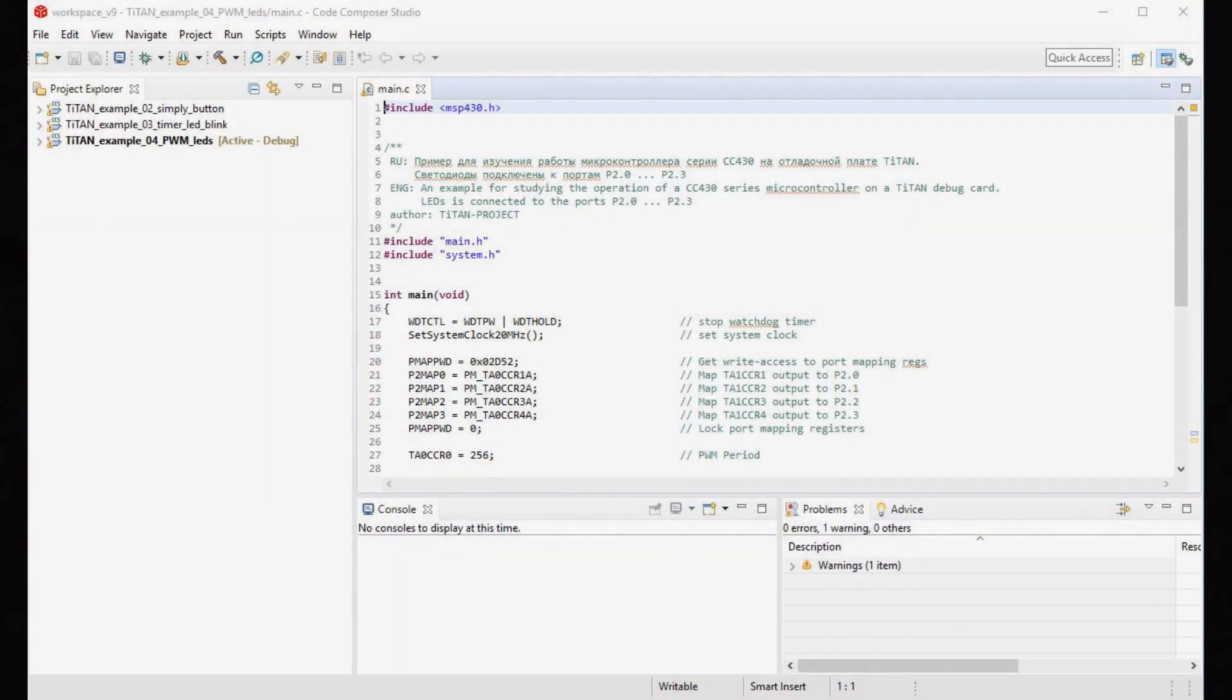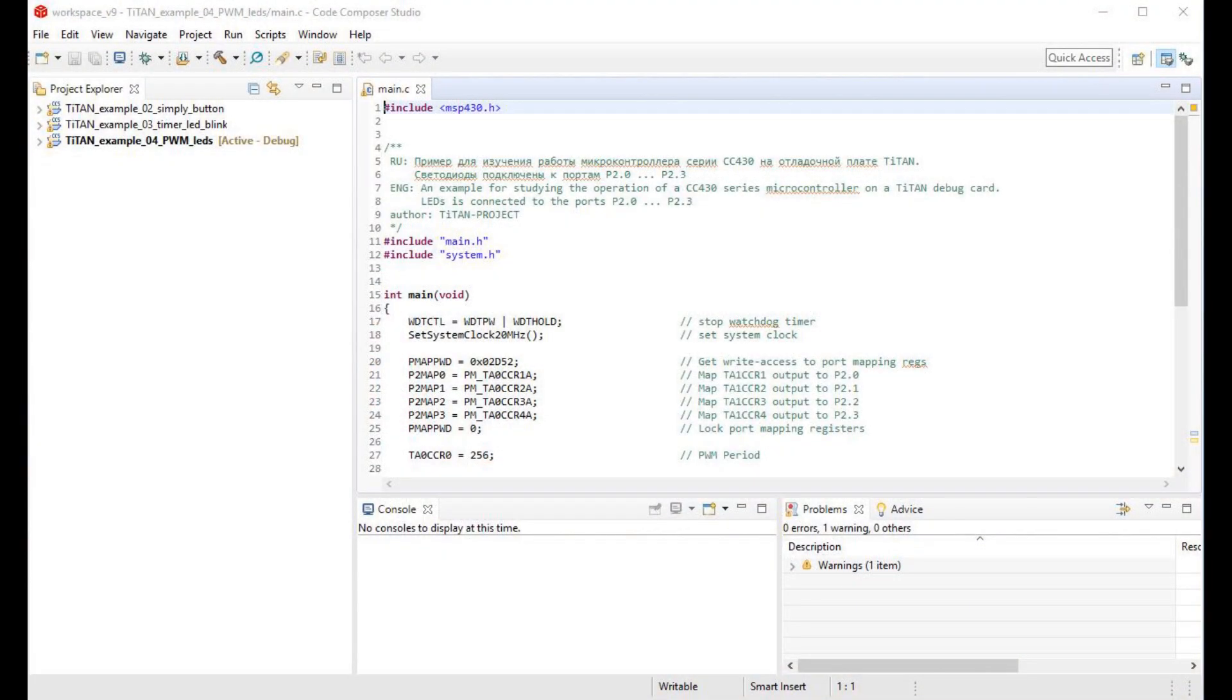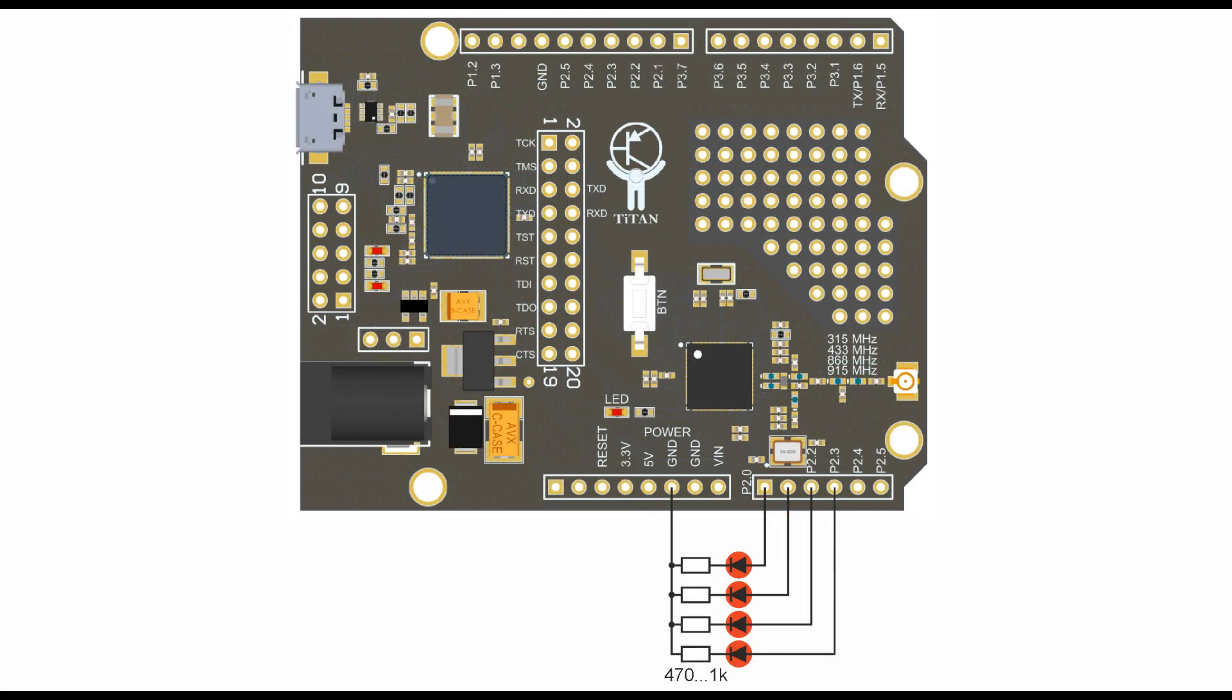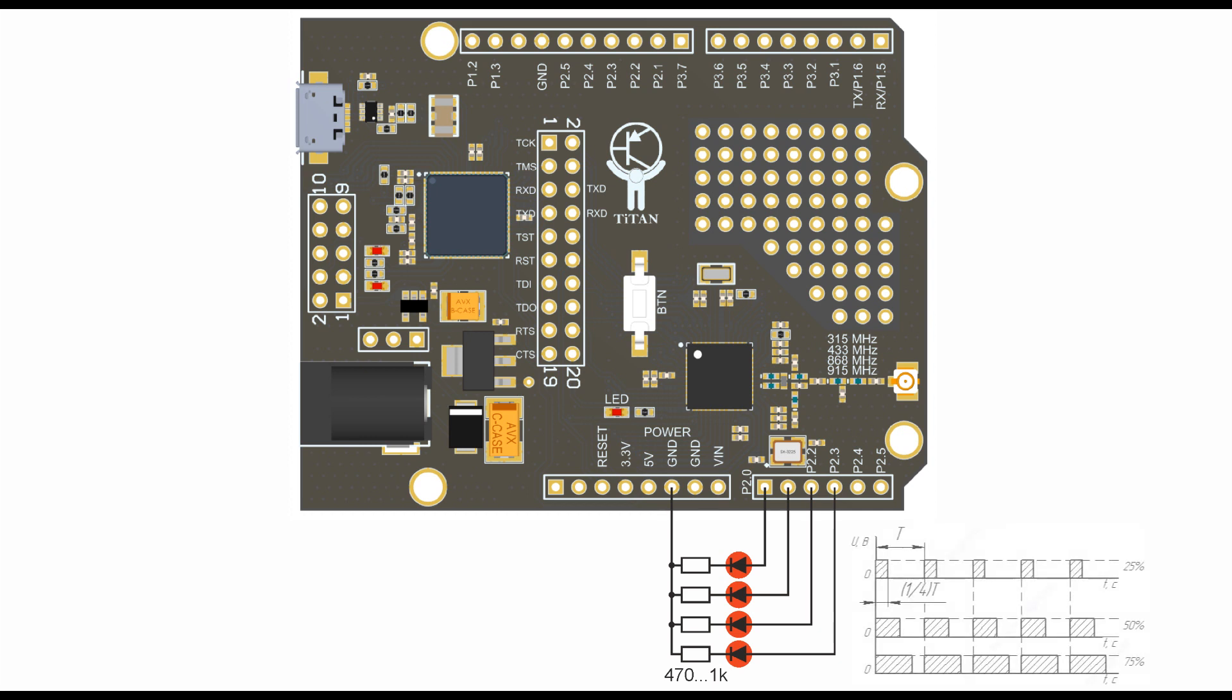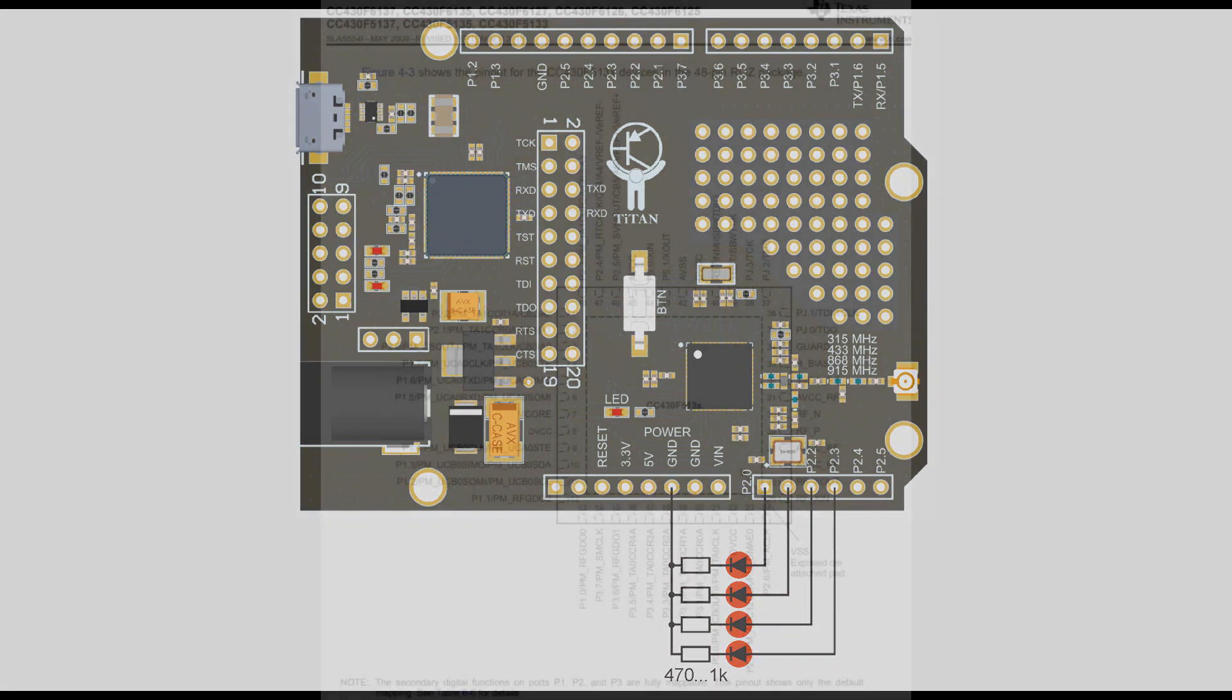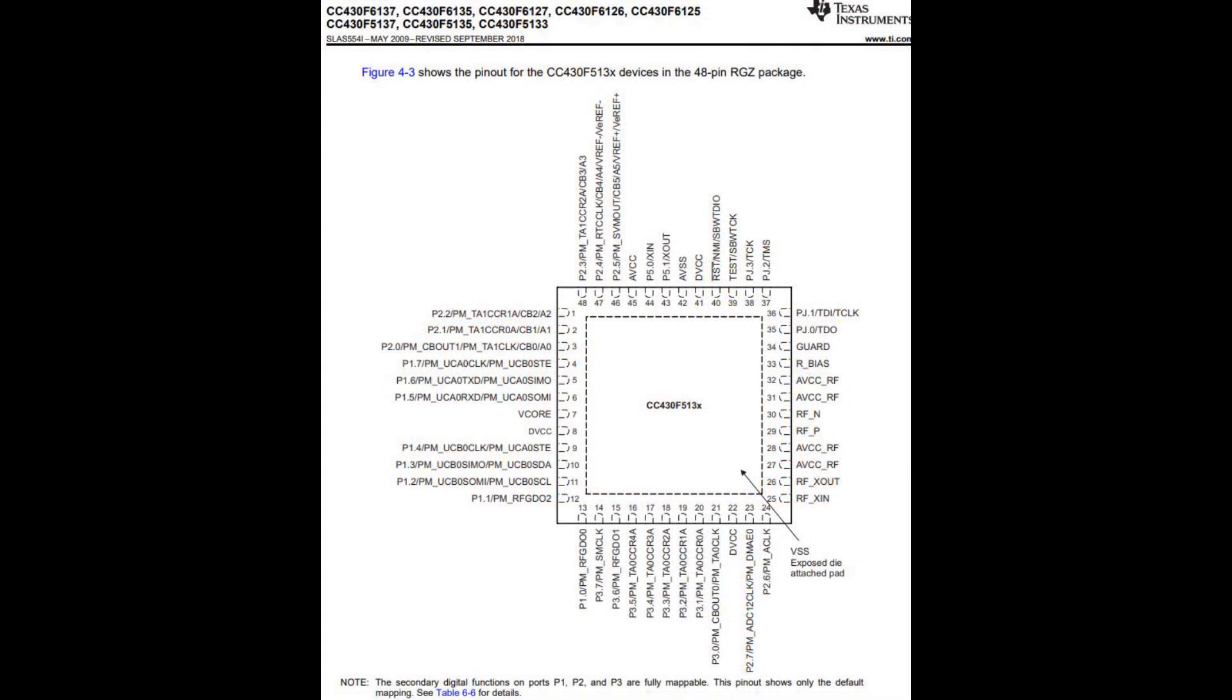Then let's continue. In the second example, in which we will study the PWM operation mode, we need to connect four LEDs. This is where we will learn how to control brightness. If you still don't know what PWM is, then you can get acquainted with the principle that is well demonstrated by Andrei Kulagin if you click on this link. We will need to refer to the reference documentation of Texas Instruments again.